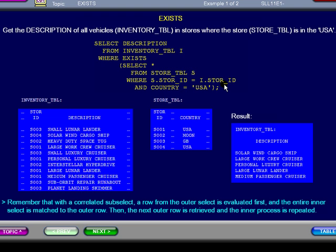The outer select must be processed first, and each row is then processed against each row in the subselect to obtain the results.